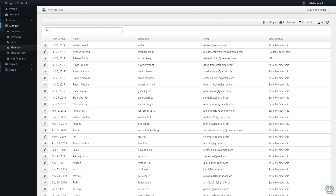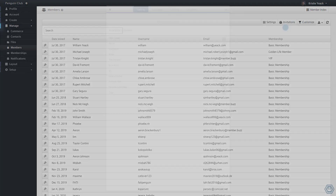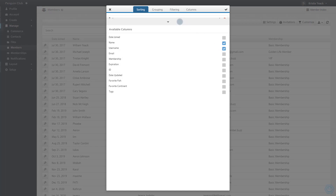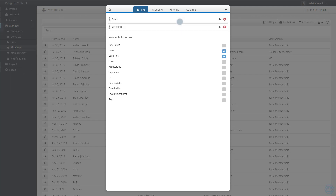To open the customization dialog, click on the customize button at the top of the page. Here we can modify which columns are visible, how the information is sorted, and how it is grouped.